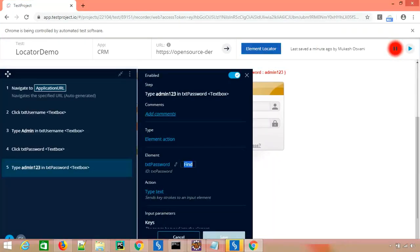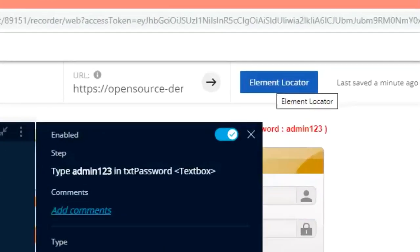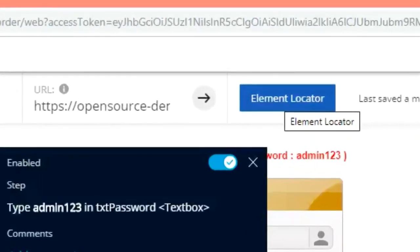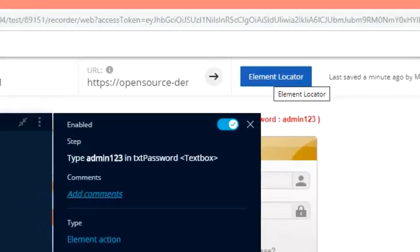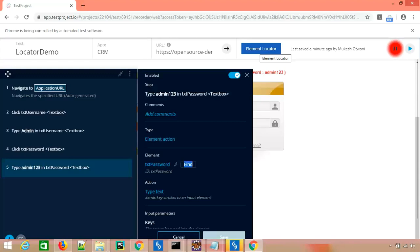You can directly find this option from the element locator as well. I hope you enjoyed this session — if yes, hit the like button, share with your friends, subscribe to my channel, and I will see you in the next video. Have a nice day, bye bye.